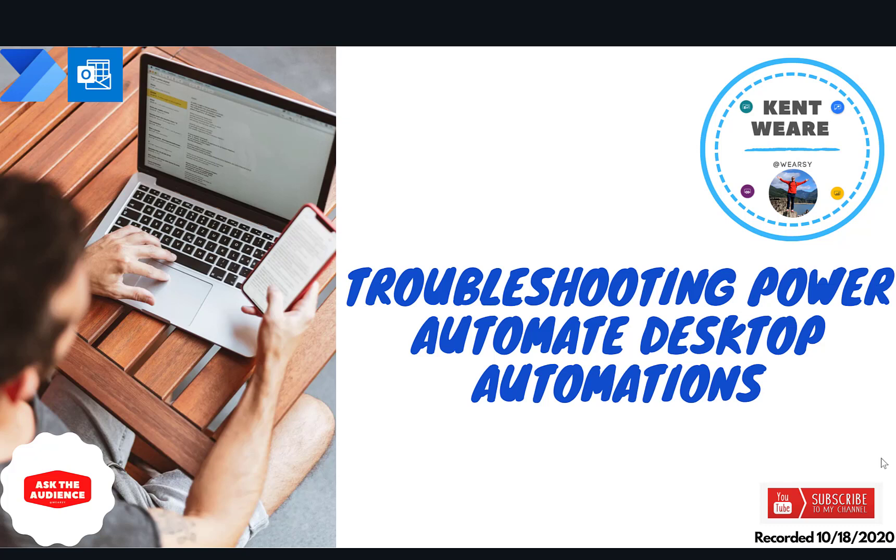Hello and welcome to the channel. Today we're going to talk about troubleshooting Power Automate desktop automations. Let's go.